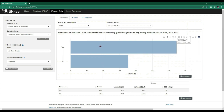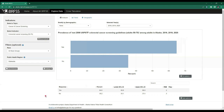For example, hovering over the bar for the response yes shows 64.8%, with a 95% confidence interval of 62.6 to 66.9. To interpret this: for 2016, 2018, and 2020, nearly 65% of adults aged 50 to 75 in Alaska met the colorectal cancer screening guidelines. The table below also shows results, including an additional column for RSE — Relative Standard Error — and any flags attached to the response estimate.